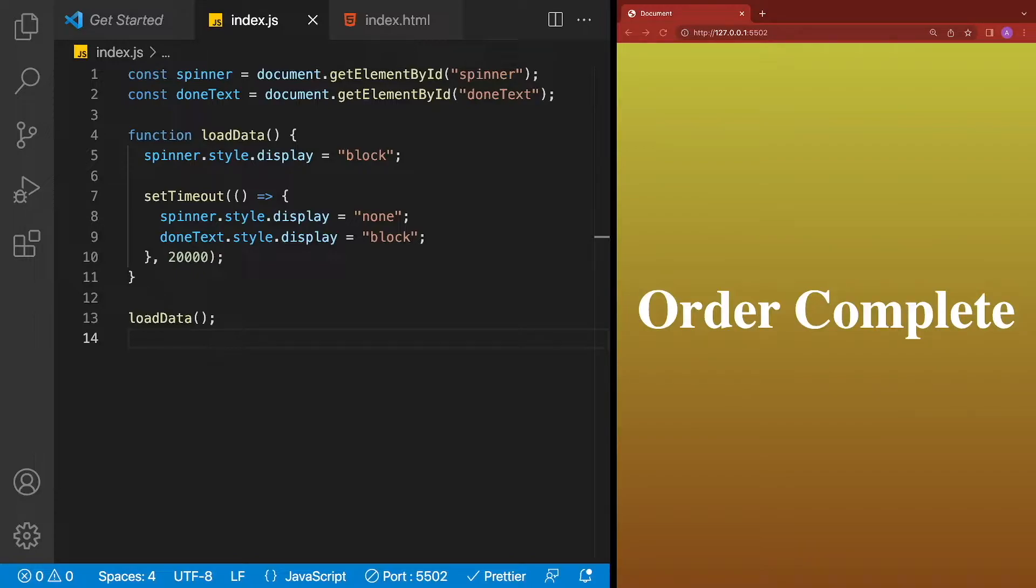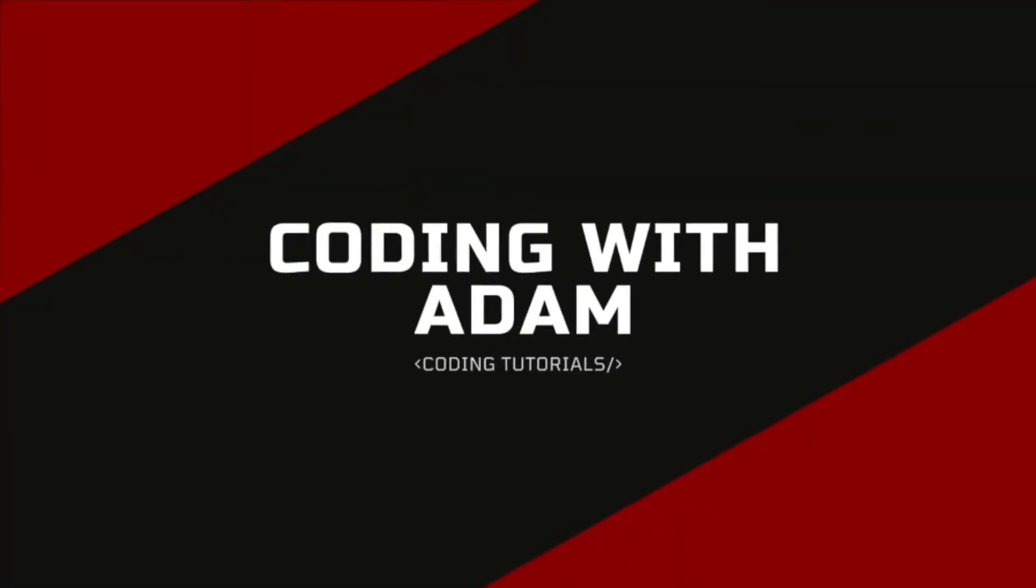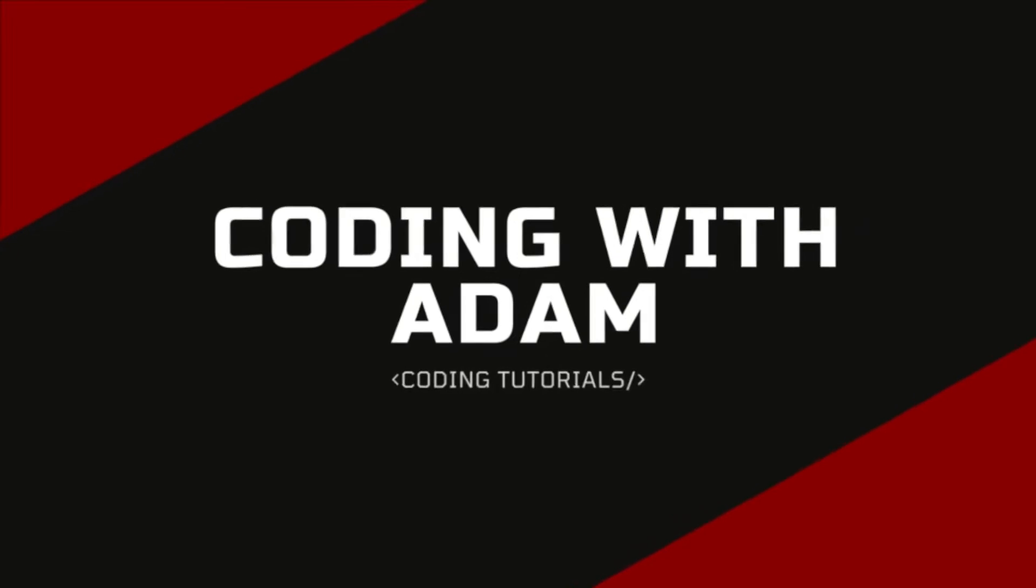However, with the addition of async and await in JavaScript, we can write the solution in a more elegant way. This is Coding with Adam, and let's get to the code.